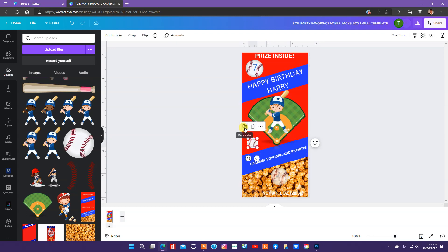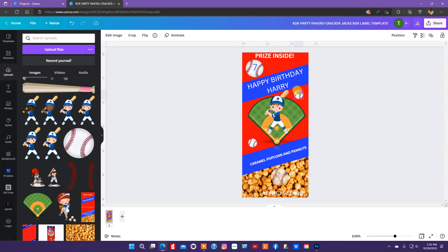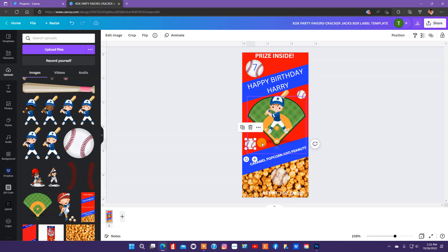So, let's see if I can just put some more little baseballs here. And I'll copy that with the plus. Move it up here. Okay. And I think that's it for our design here.